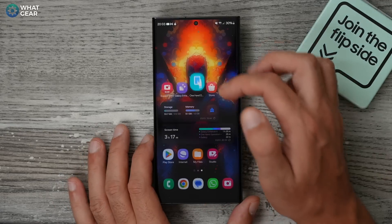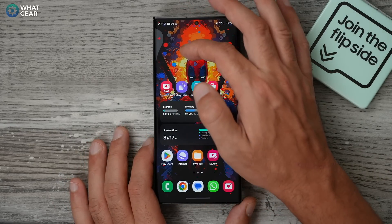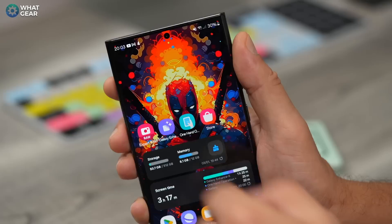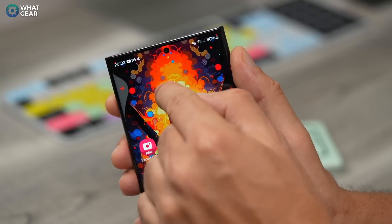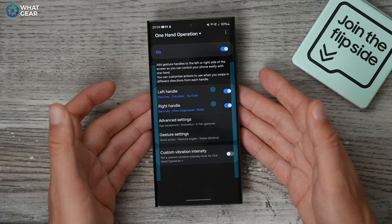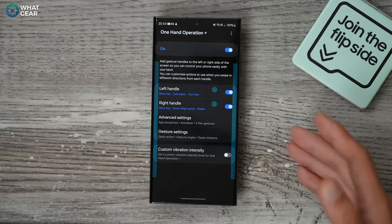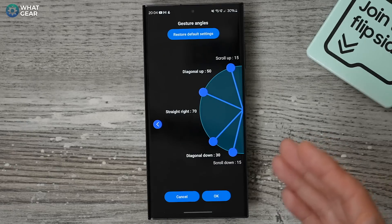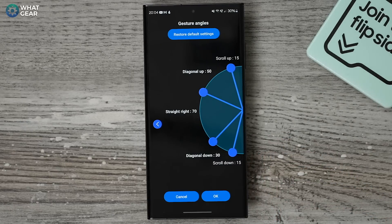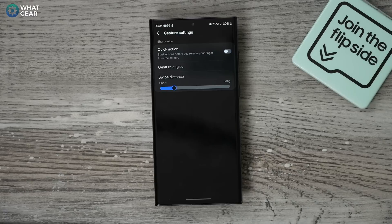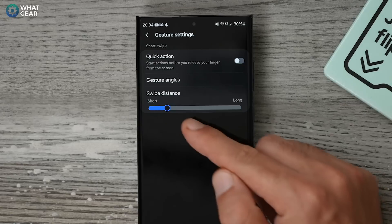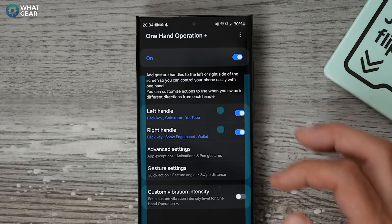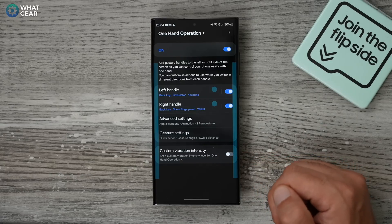Now whenever I use these gestures I've got my customized animation right there, and when your friends see you using this they'll probably ask how you did that. There are other features to explore on your own — for example in Gesture Settings you can get very specific with the angles for gestures, change the swipe distance, and set customized vibration intensity for different gestures. Play around with it and see how you get on.